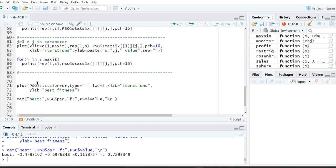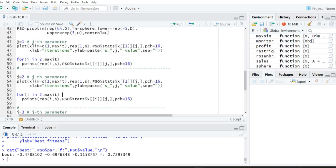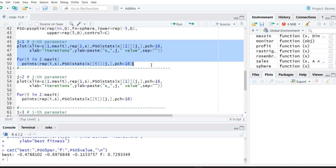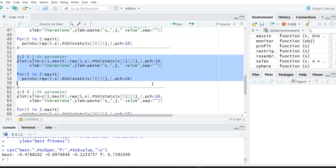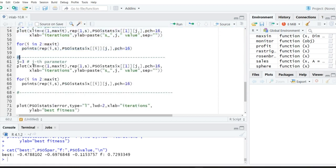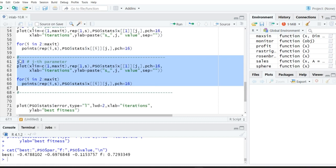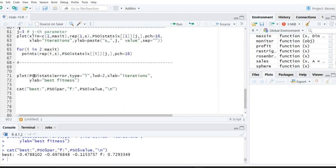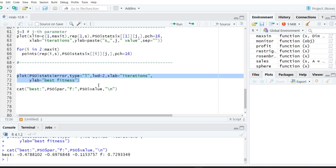This code is for plotting the swarms for the first variable, this is for the second variable, and this is for the third variable — you just change the value j equal to 1, 2, or 3. Finally, you can also plot the best fitness value with respect to the iterations to see how the algorithm converges.